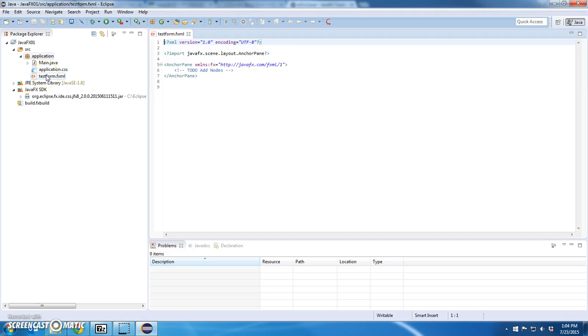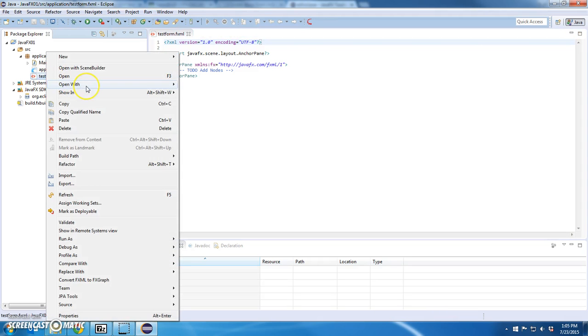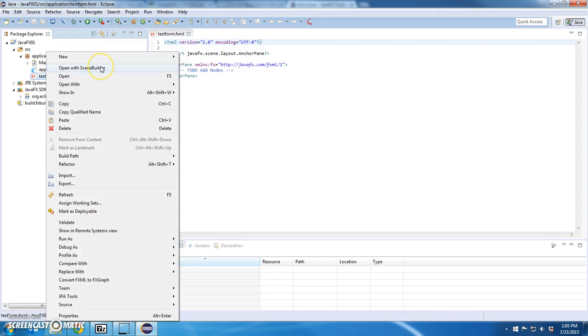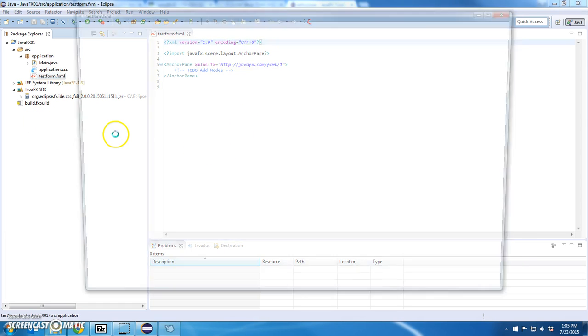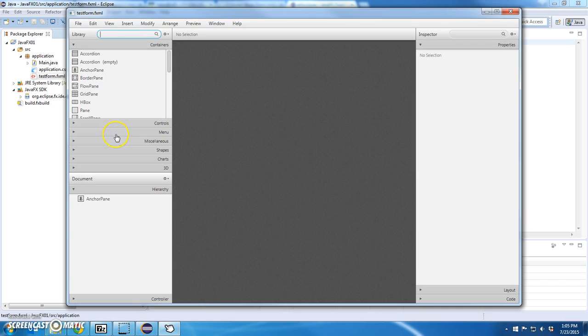Now, this form, this test form. Oh, I do have a scene builder. Okay, so. Let's see what scene builder looks like. Yeah, that's what scene builder looks like.